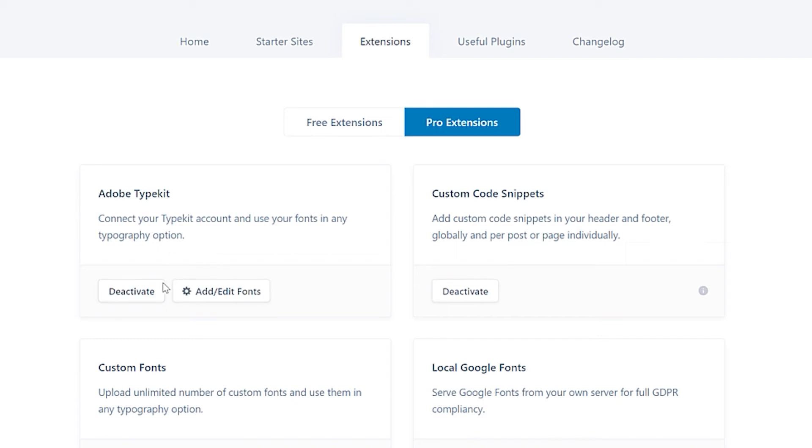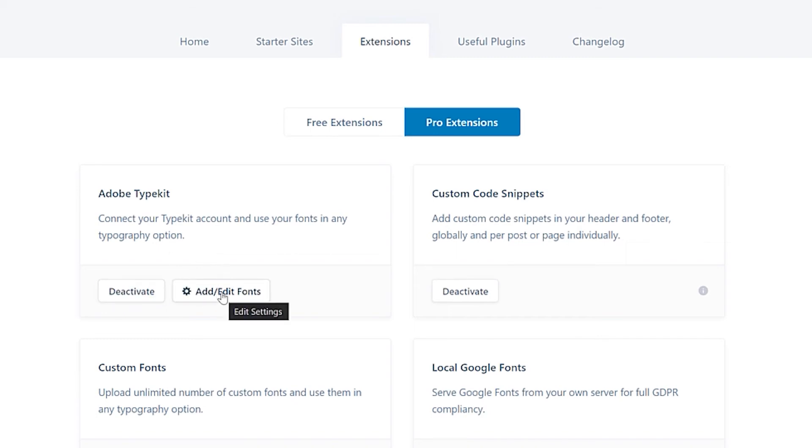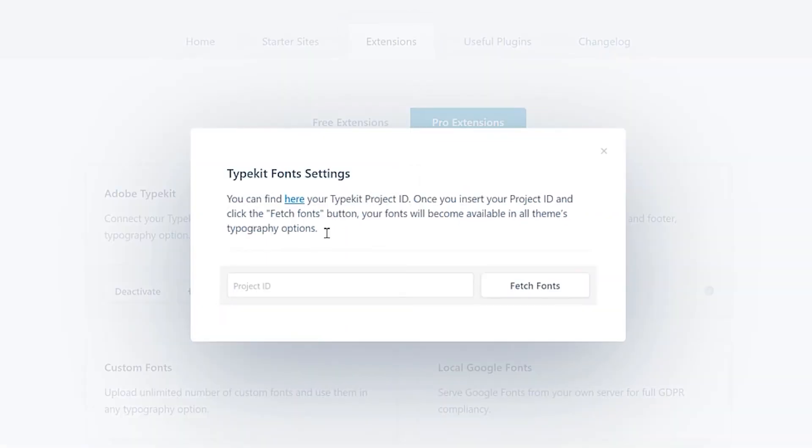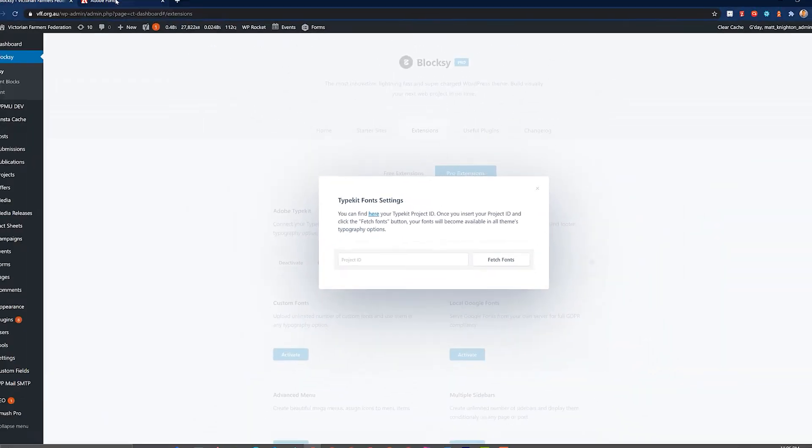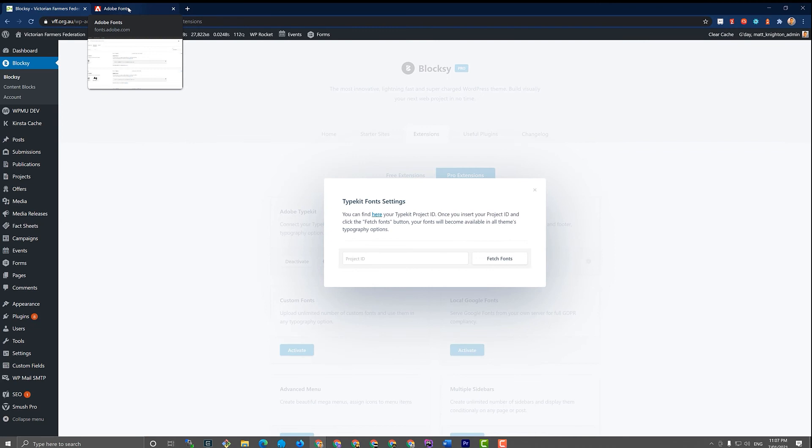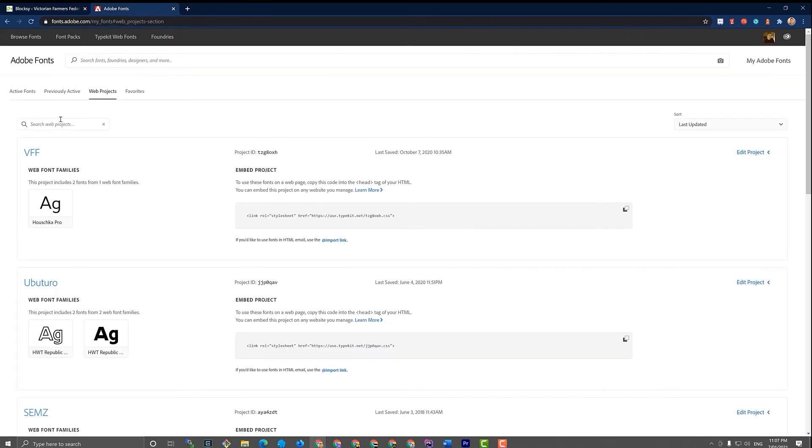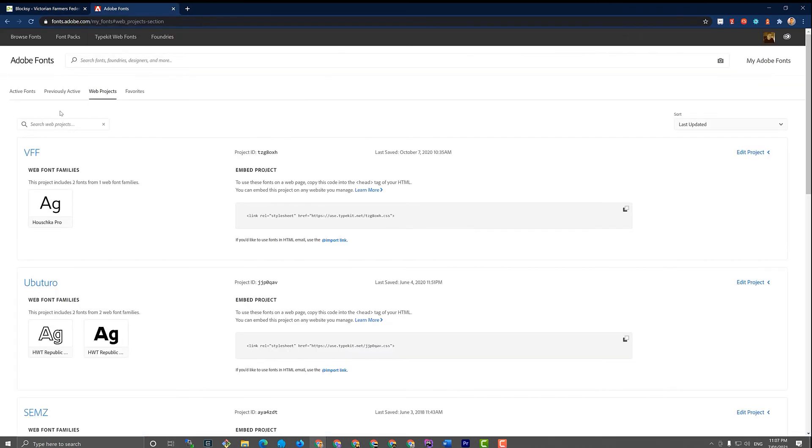We click on the pro extensions that come in when you install the Blocksy Pro companion. And then we just go to Adobe Typekit here and click activate. When you do that, you can add or edit fonts. So if I go add fonts here, it says project ID. What is that? Well, we get that from the Adobe font website.